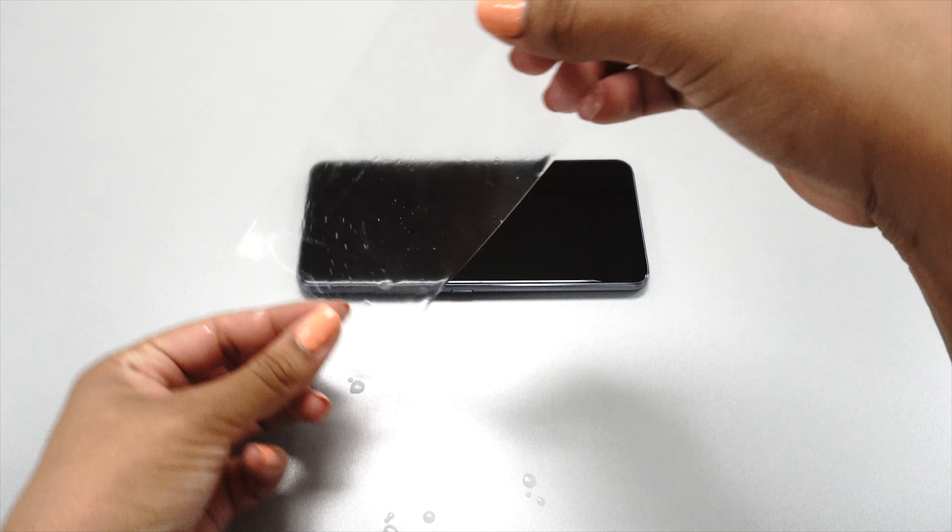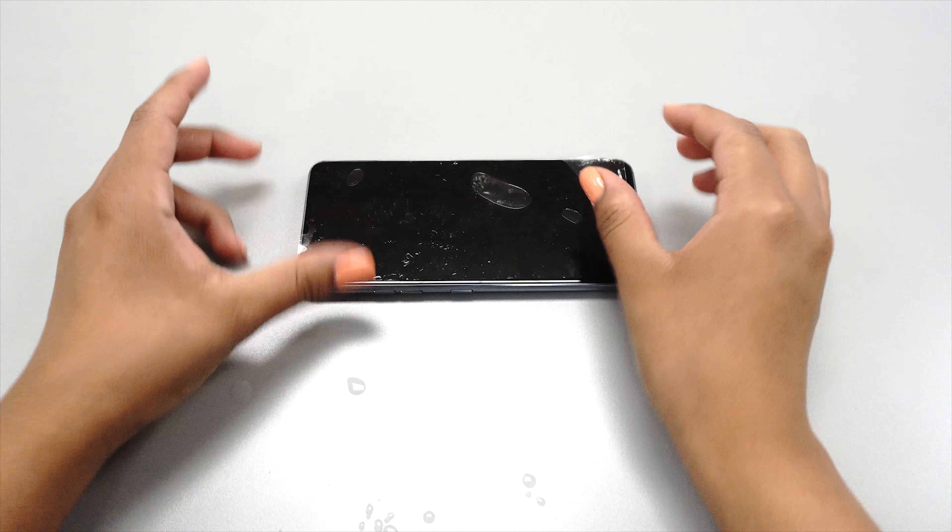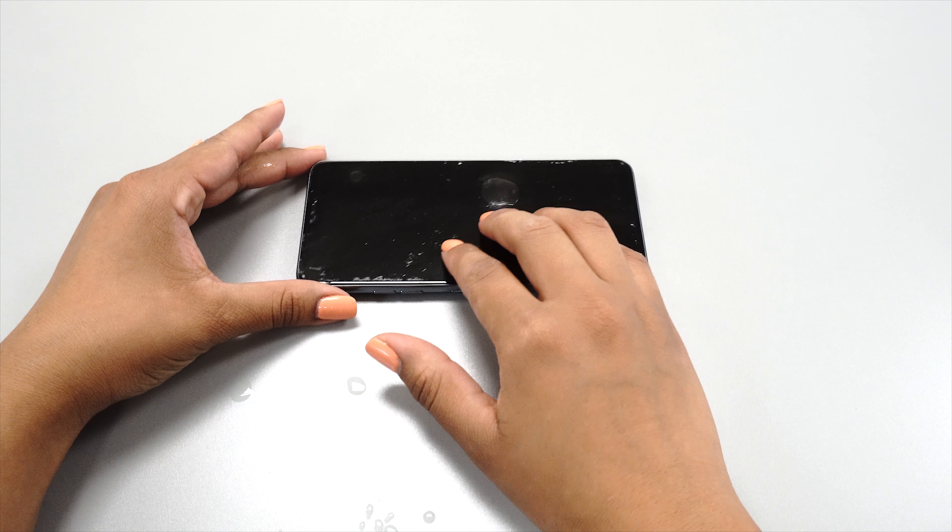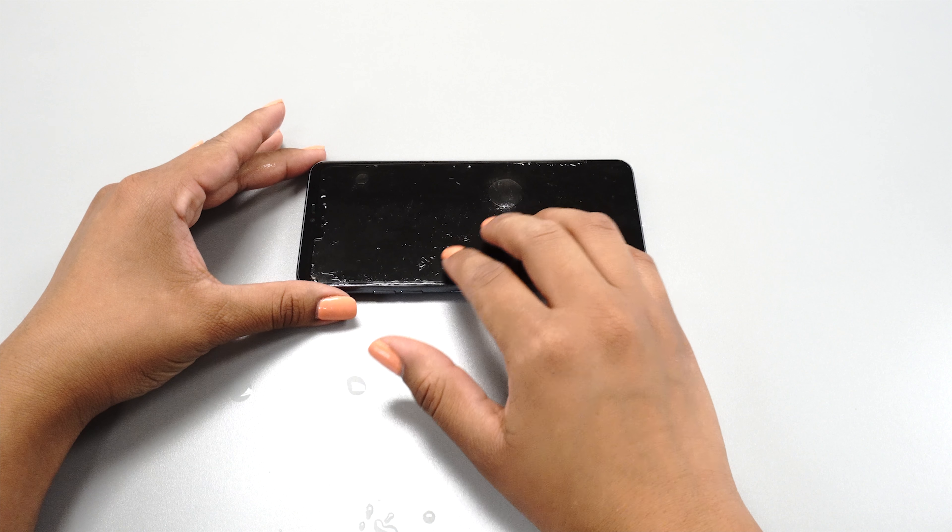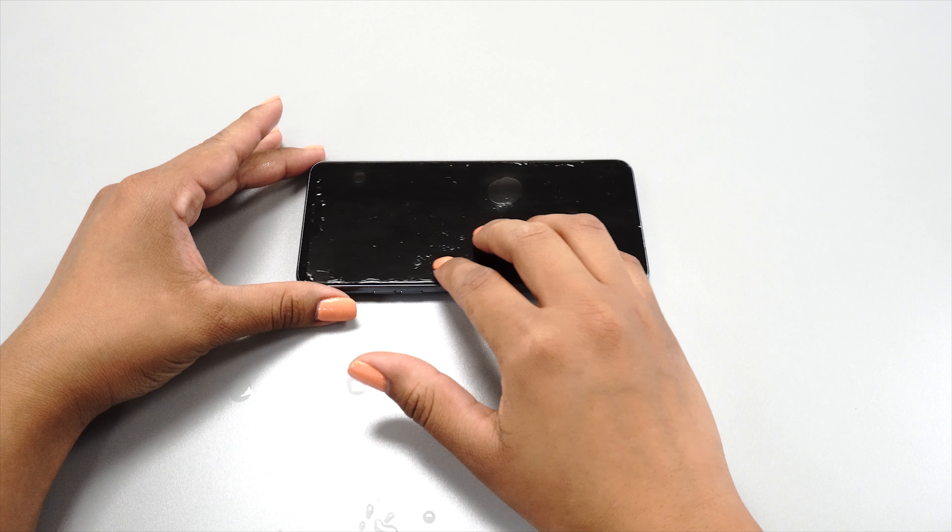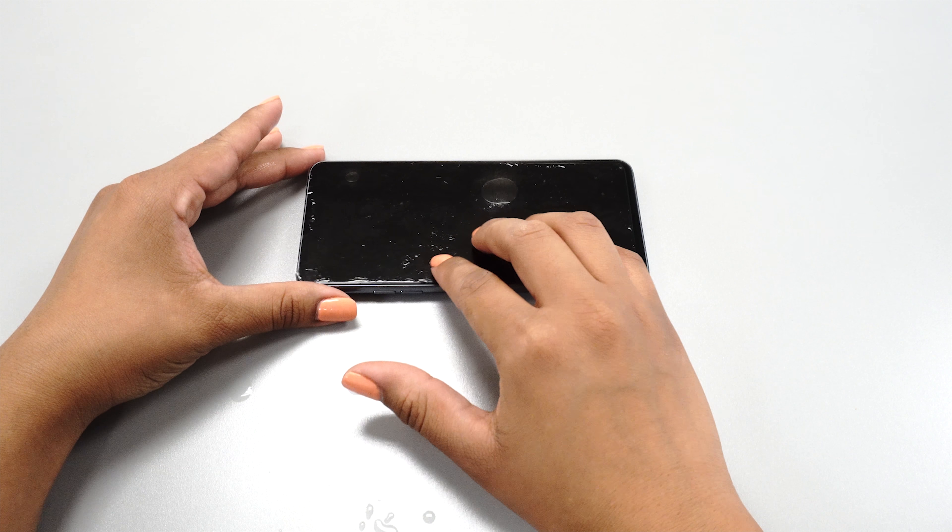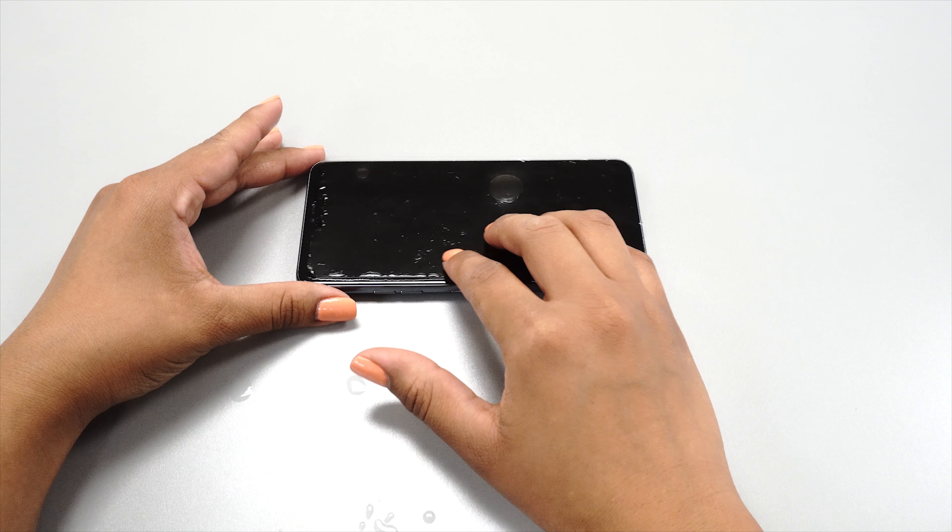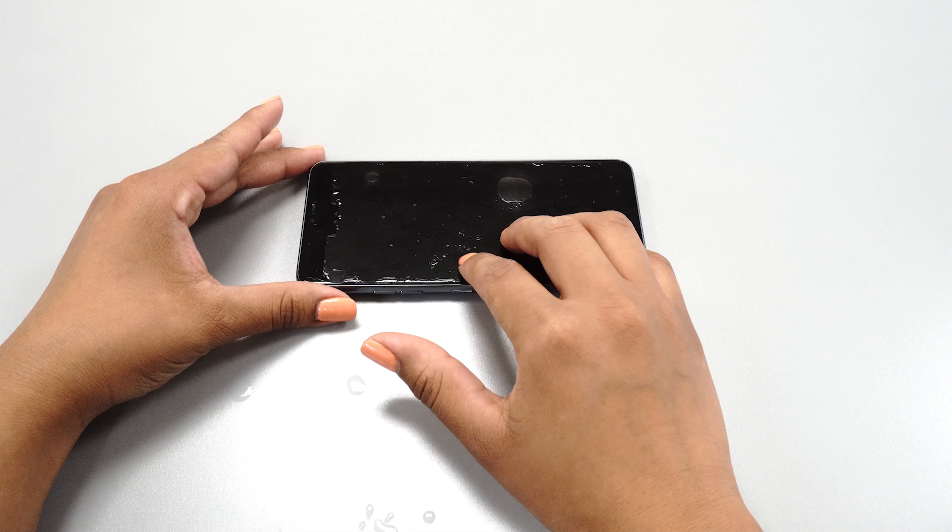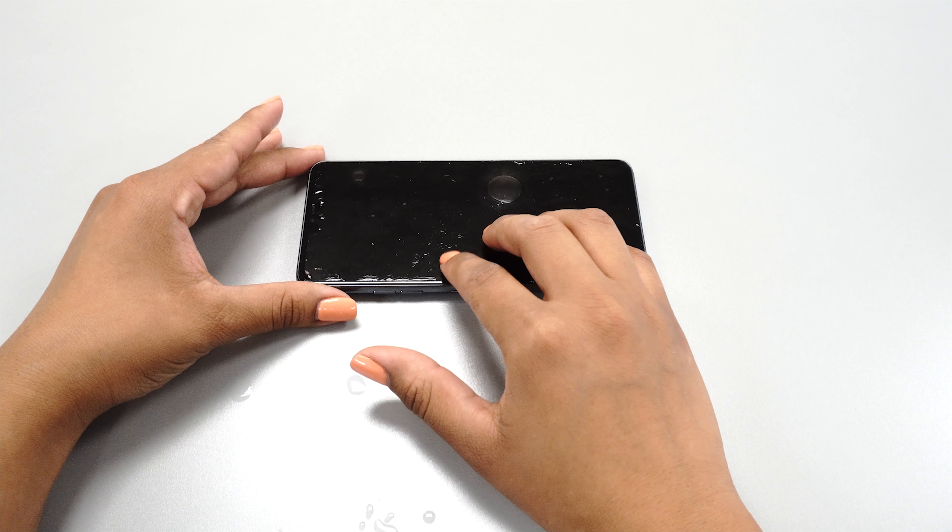Gently lay the protector down onto your device. The protector should glide freely along the surface. If the protector does not glide freely, carefully peel it off, spray another coat, and reapply.